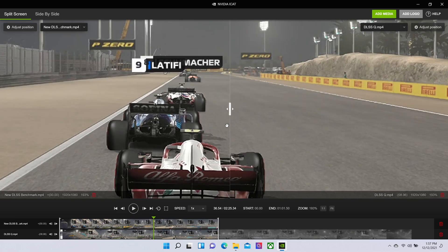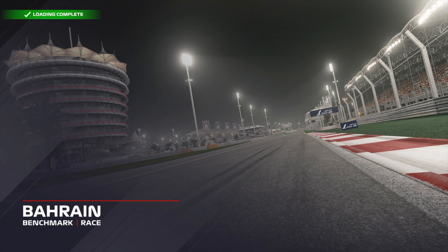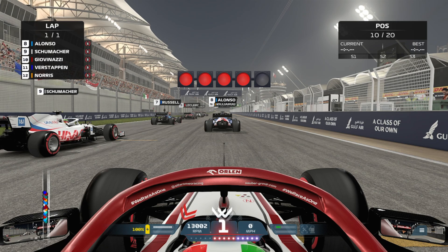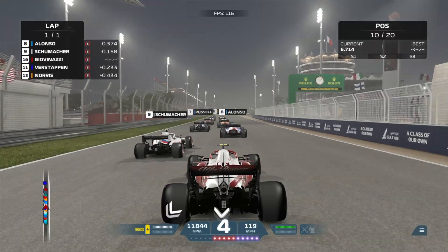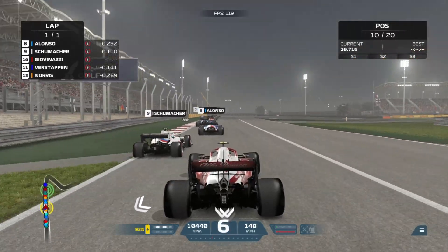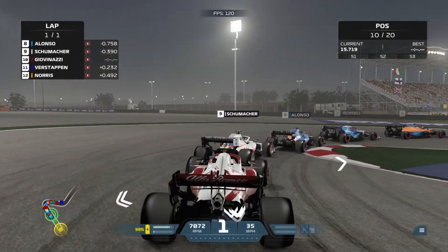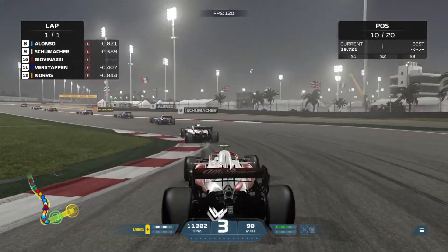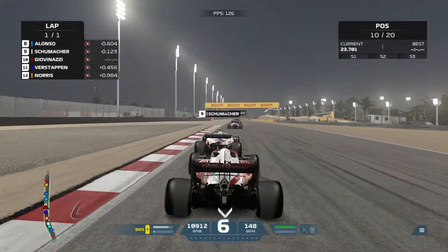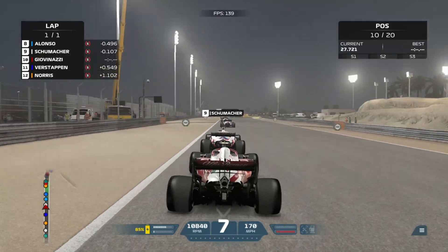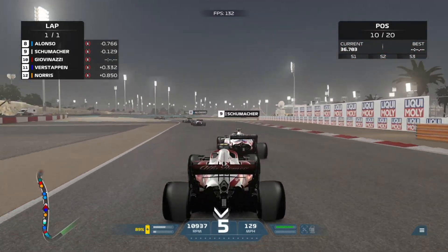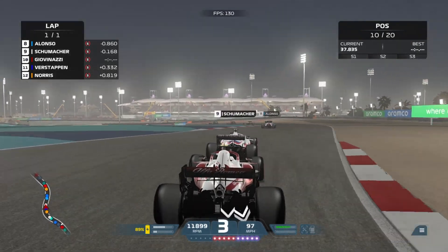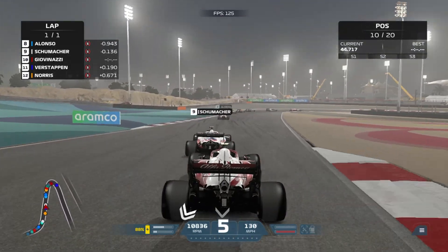We know that both DLSS and FSR will continue to improve over time in image quality and performance. We hope you've enjoyed this image quality comparison and performance analysis of F1 2021 using native rendering, DLSS, and FSR. If we've learned anything, it's that FSR and DLSS are both really great technologies but not perfect — image quality isn't exactly 100% up to native, and that's okay, because they bring a performance increase and still look better than running the game at a lower resolution or lower settings. On the other hand, if your hardware can support it, we'd much rather run at native resolution and add anti-aliasing as performance allows. I'm Ben Funk, and this has been Hot Hardware.